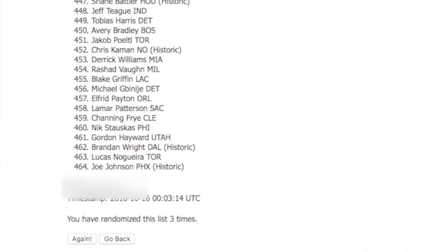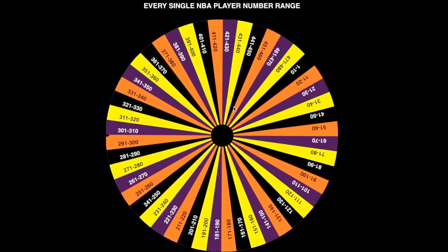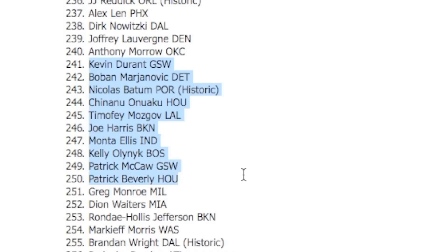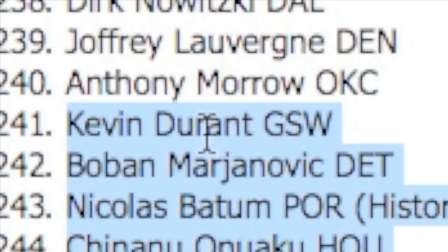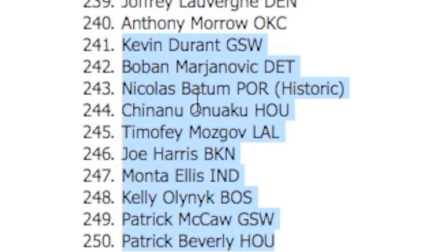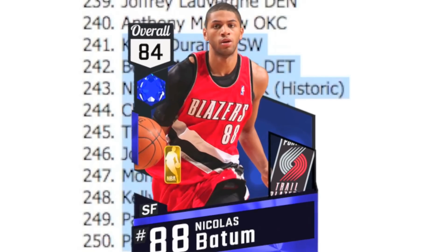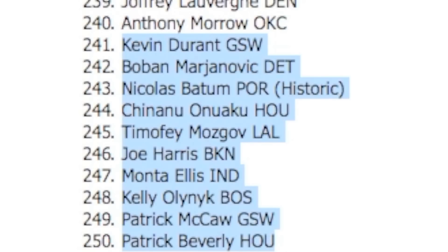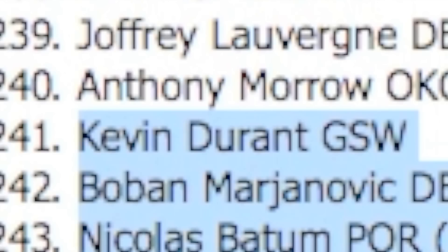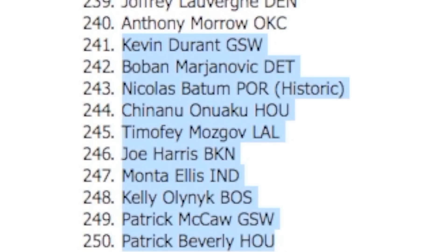Let's randomize once again and spin. We got 241 to 250 - a Kevin Durant and also we got historic Nicholas Batum. Who should I go with? Nicholas Batum is an 84. I want to take Batum, but you can't pass up Durant. You just can't. So we're gonna take Kevin Durant. We got Kevin Durant and Carmelo in the frontcourt - I like that.